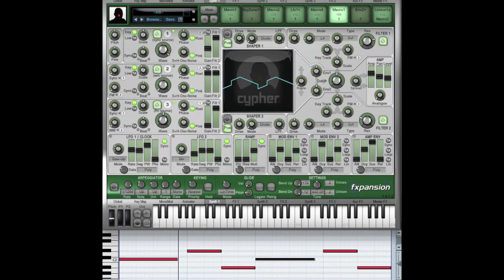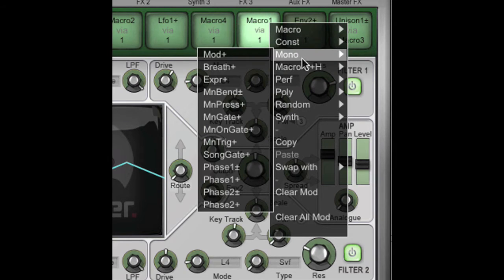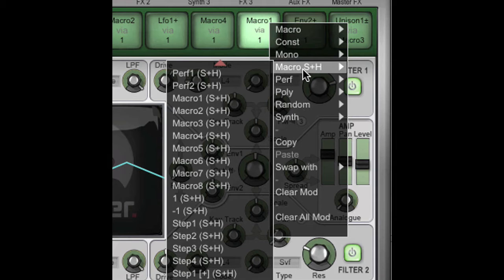In this video we're going to take a look at the Macro, Sample and Hold modulation sources. These modulation sources are only available when working in Fuser. When a synth is loaded into Fuser, you'll see two extra menus appear in the modulation sources drop-down menu: the Macro menu and the Macro, Sample and Hold menu. The two menus are identical except for the Sample and Hold feature, which I'll demonstrate now.